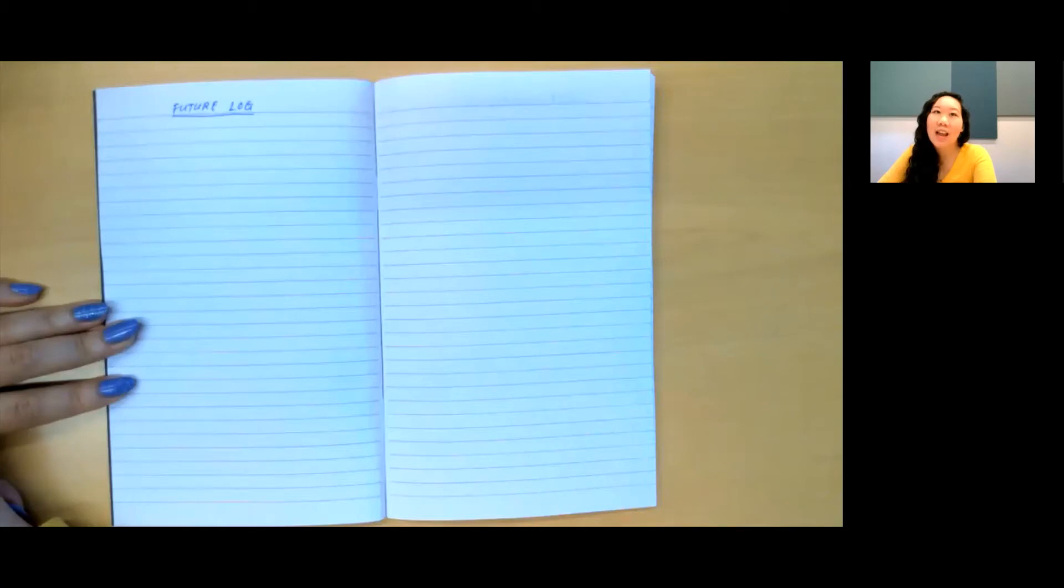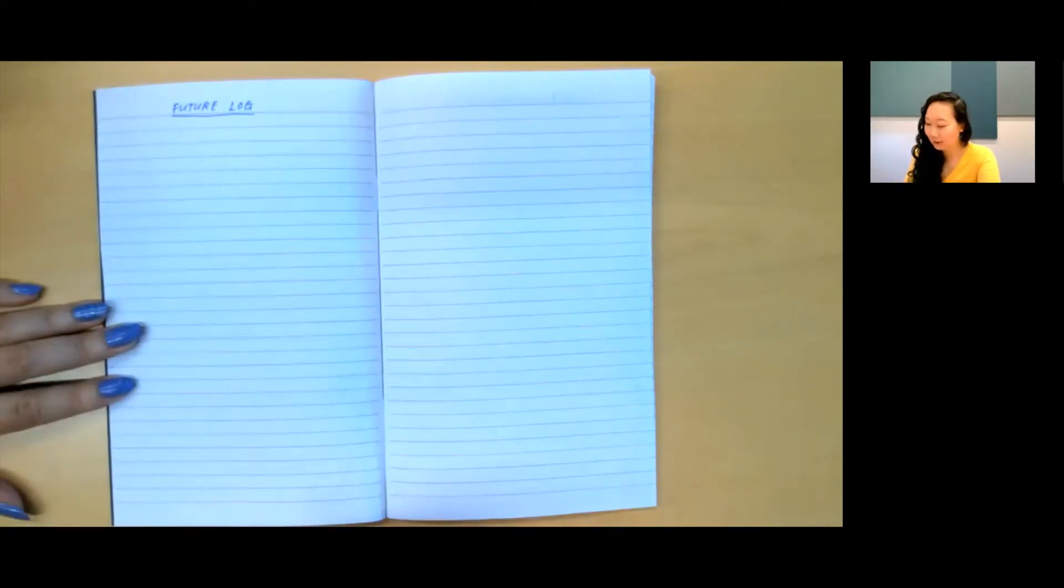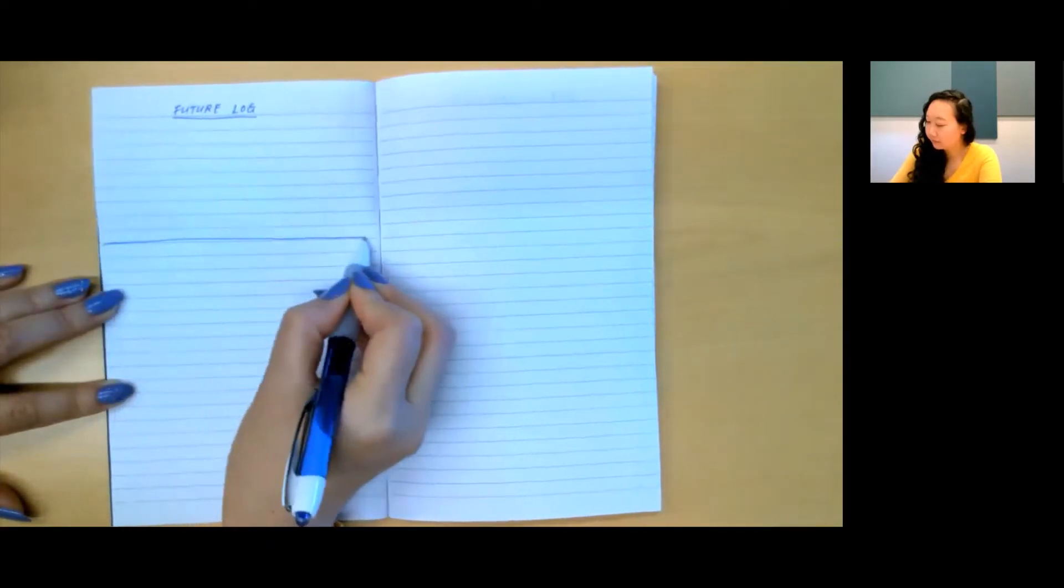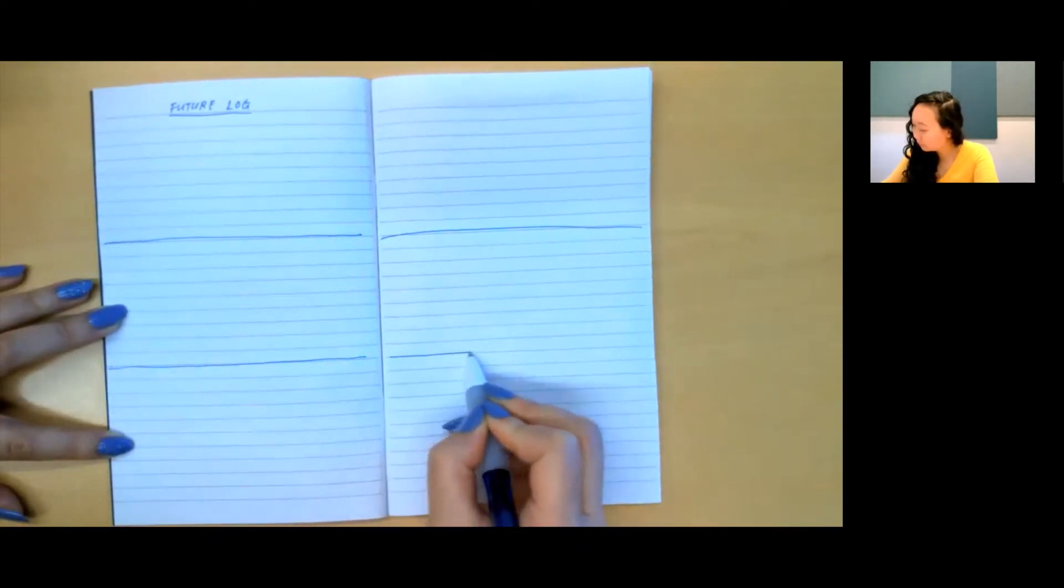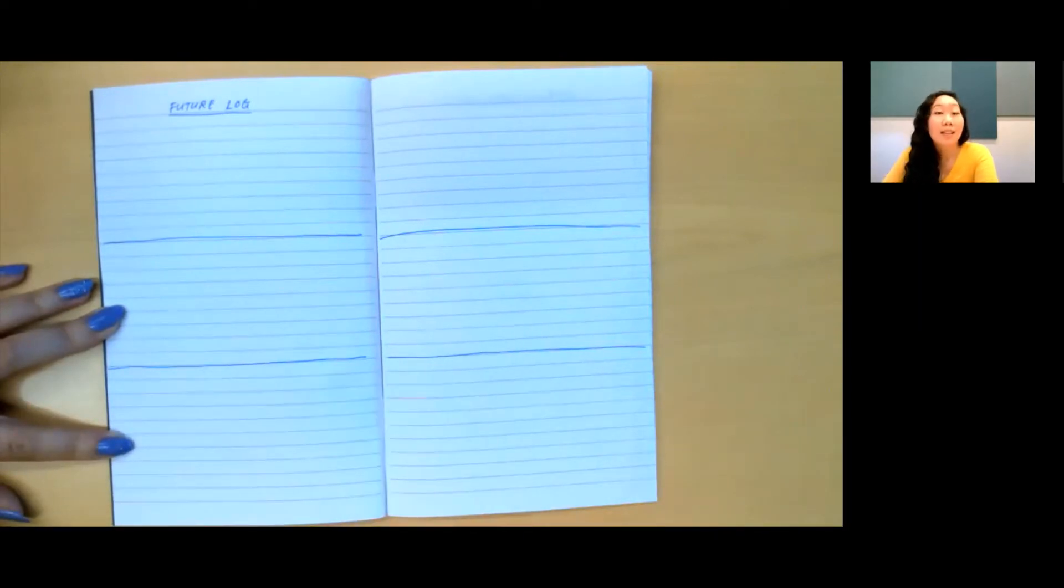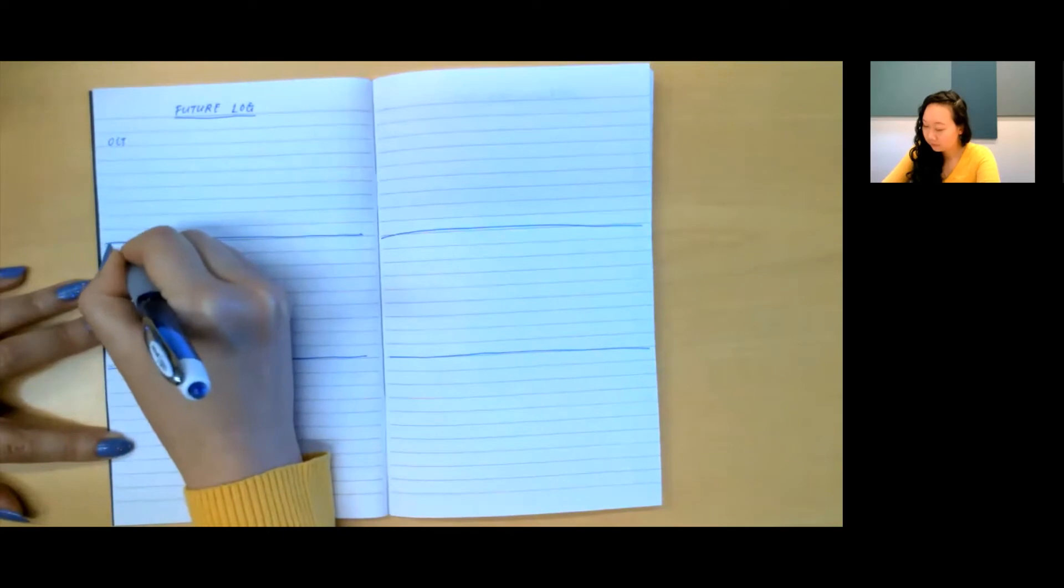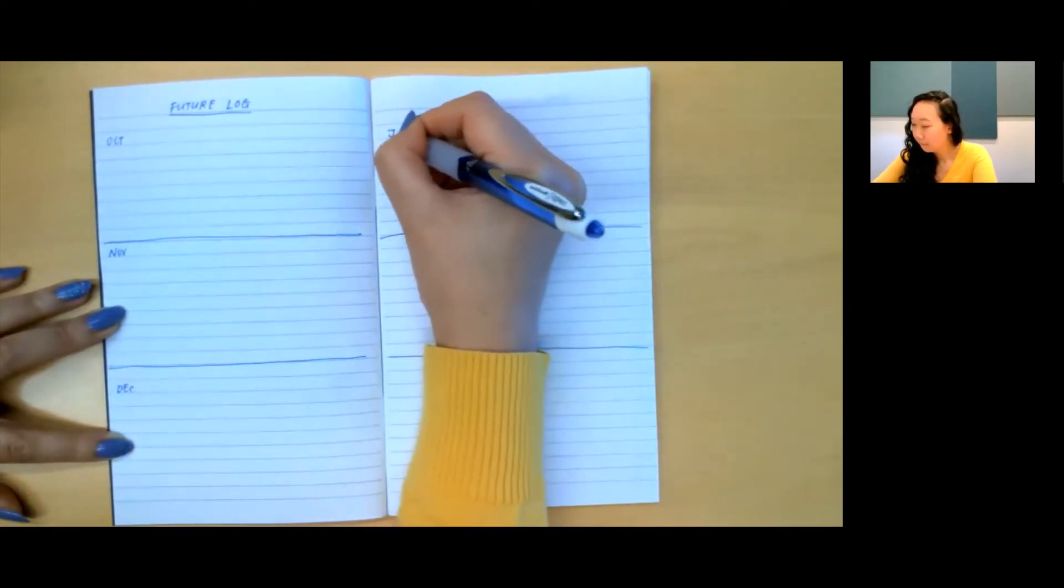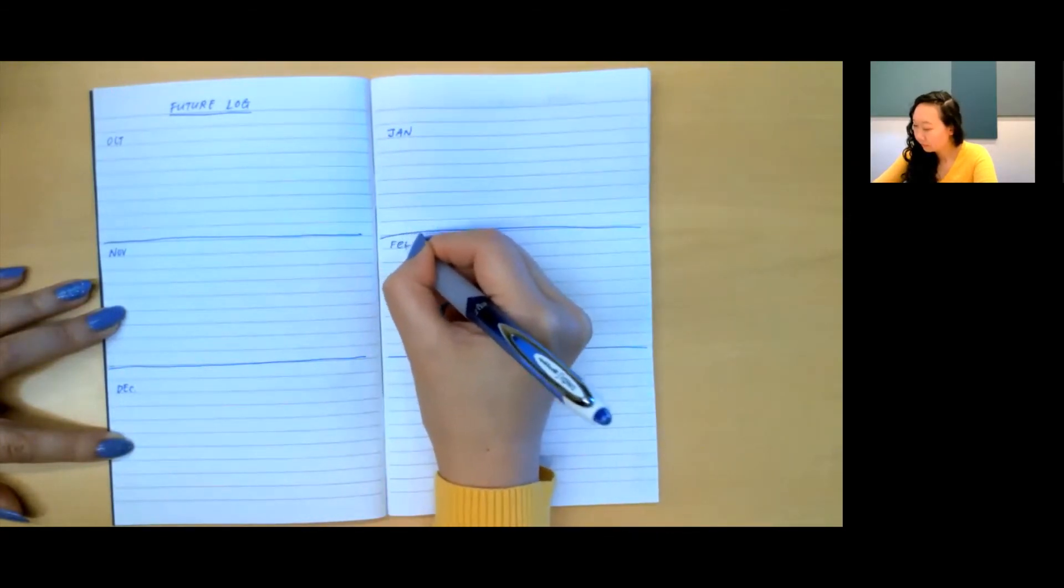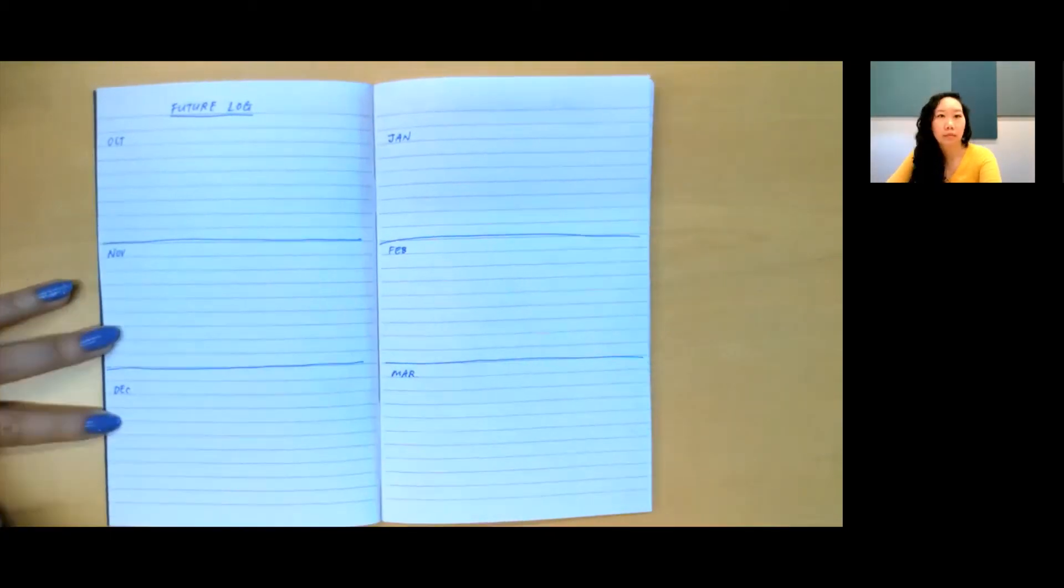These pages will be an overview of your upcoming tasks, appointments, birthdays, projects, and anything else you know you will need to be aware of for the future. The future log is traditionally split up into six sections to cover the next six months. So let's do that now. Very simply, I'm going to draw a line here. As this is the future log, the first month to be listed here will be the next month, so in our case October.